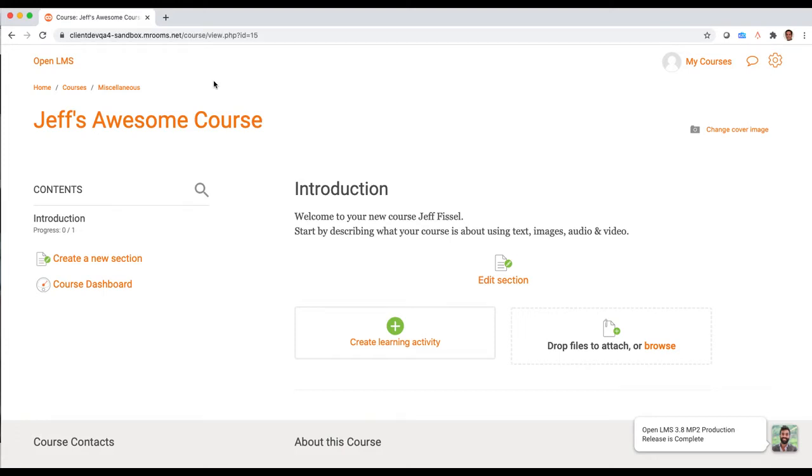Hello everyone, my name is Jeff Fissel and today I wanted to quickly walk you through the brand new Instilled Video Connector for OpenLMS. If you install this in your OpenLMS instance, you'll be able to easily create, upload, and add video content right into your courses.